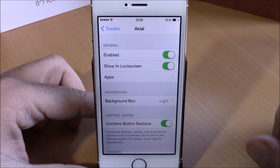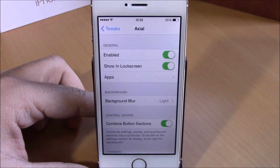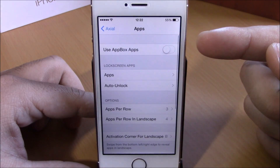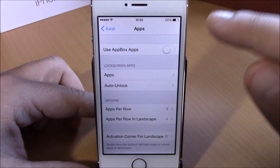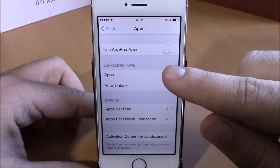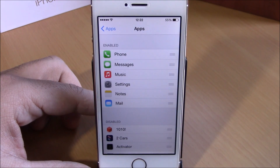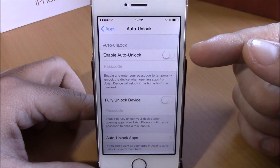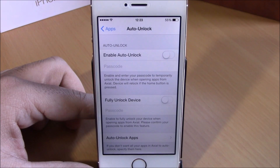Here we have an enable button for this tweak. Then here you can choose if you want to show this tweak on your lock screen or not — you can enable it right here. Then under Apps, if you use App Box, you can use the same apps from your App Box with this tweak by enabling it. Here you can choose all the apps you want to see on your Control Center, rearrange them, or disable any of them. Then you have Auto Unlock — you can enable auto unlock so when you open one of these apps from your lock screen it will unlock your device.